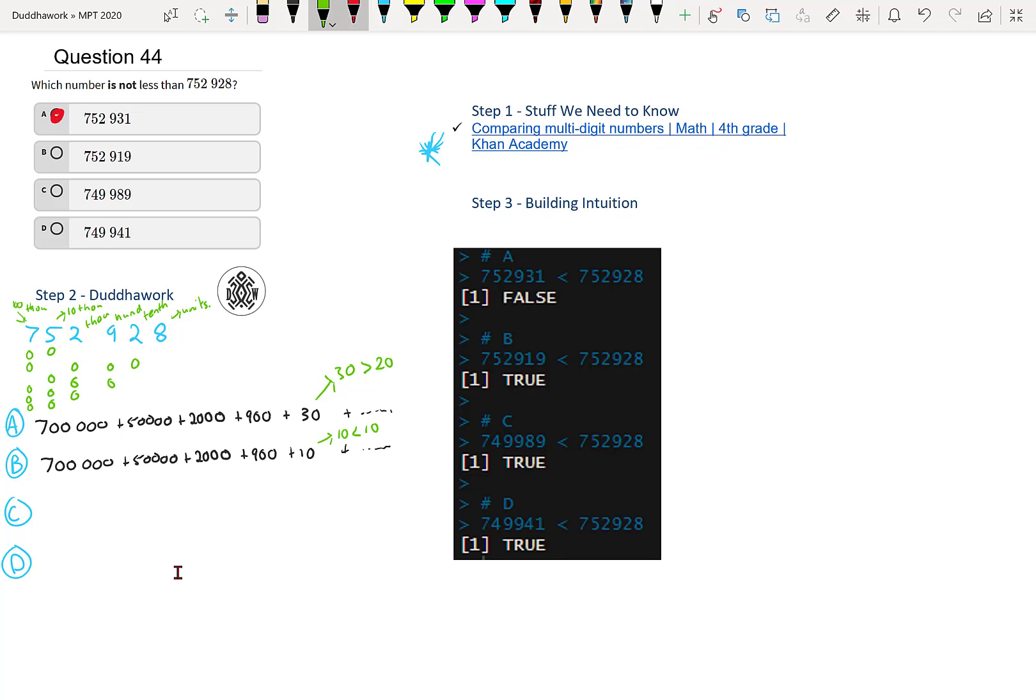So maybe I'll just write it. So here 30 is more than 20, and then here we have that 10 is less than 20. So this one is less. So I'll just write maybe more and then less.